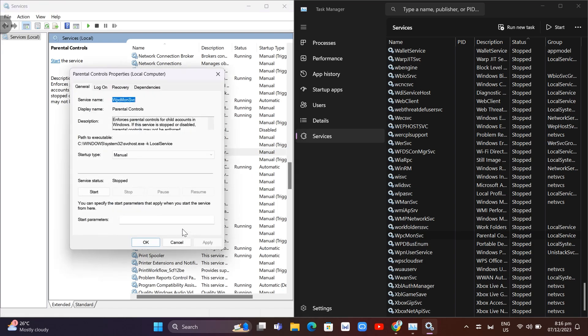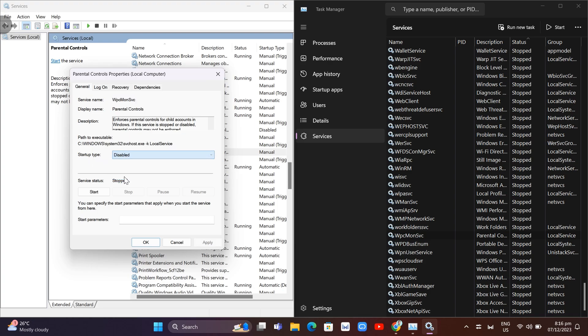Go to Startup Type and change it from Manual to Disabled. Once done, click Apply and then click OK.